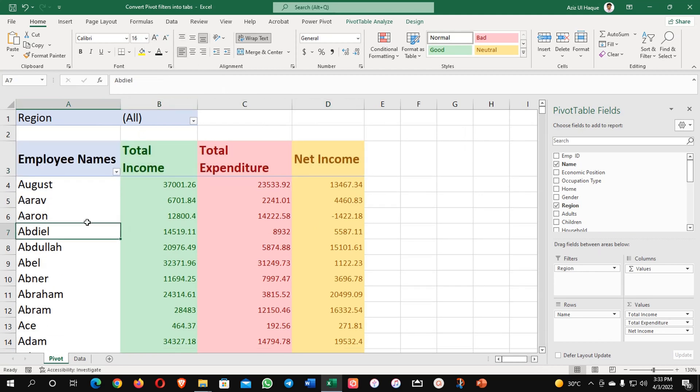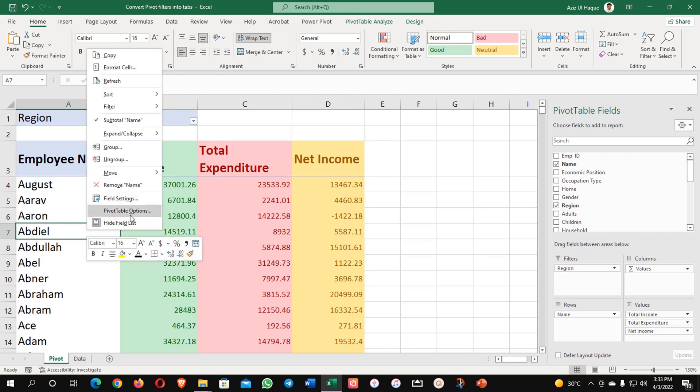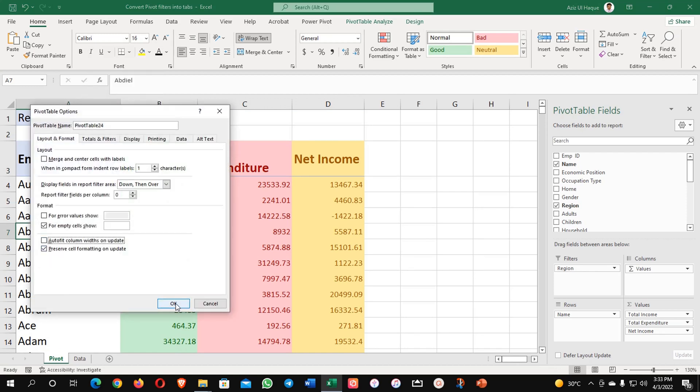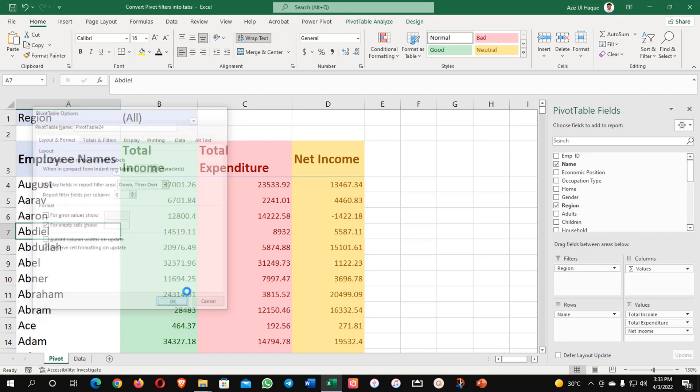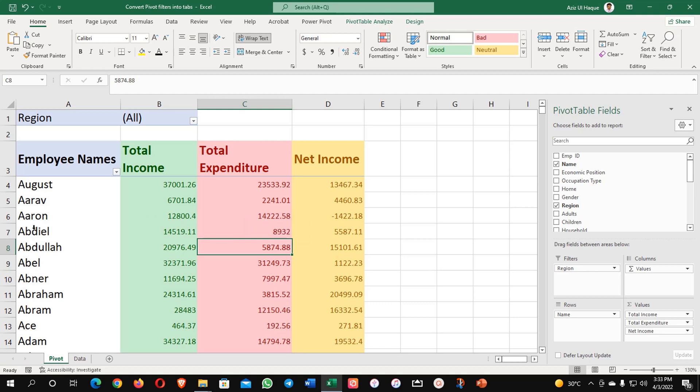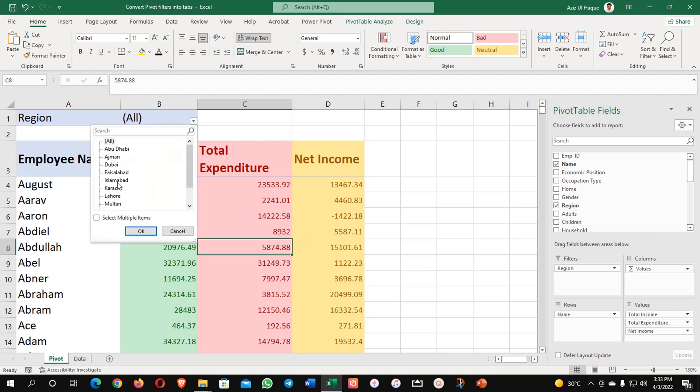Right click, go to pivot options and auto fit. Now it will not change any of the adjustments of my data. Otherwise what can happen is if I am selecting any of the data it can make changes.